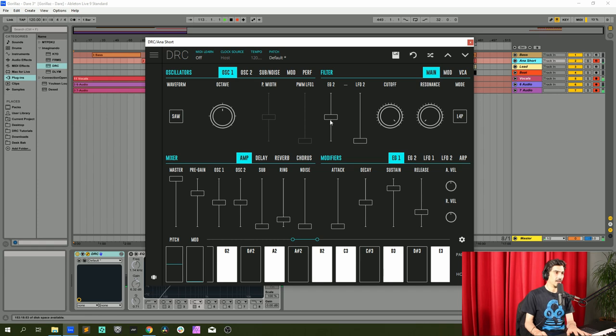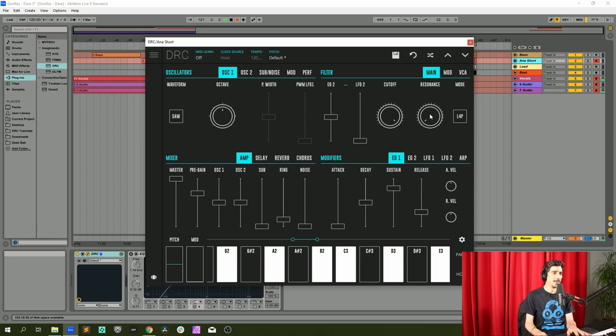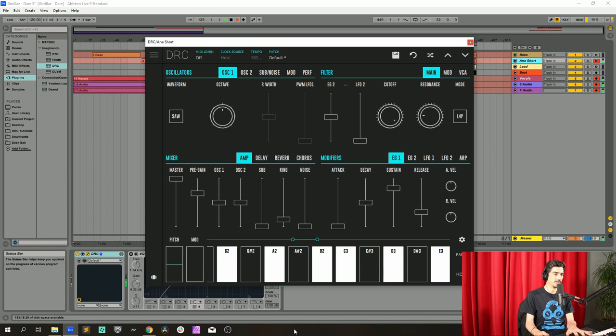Perfect. Now on the envelope generator 2 amount it should be 0.5. Cutoff at maximum, and now we raise the resonance to 0.194. This will give us a little bit more of the high harmonic frequencies.